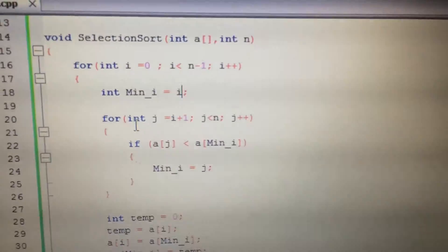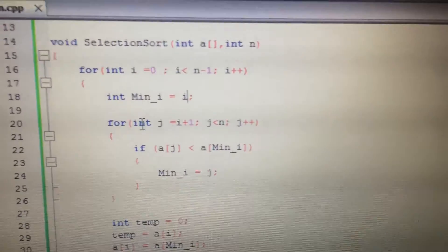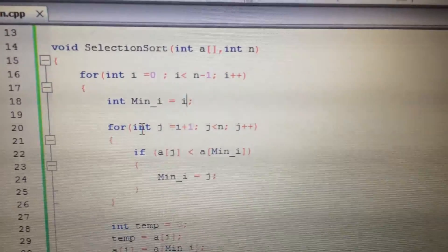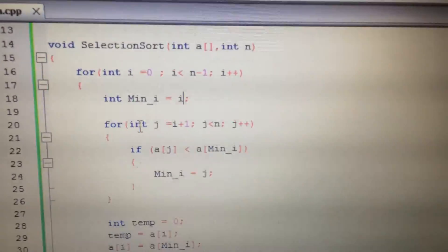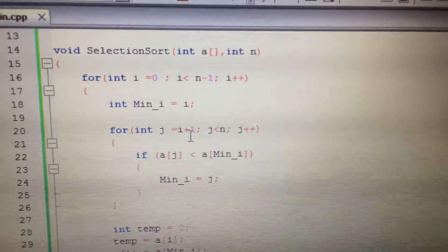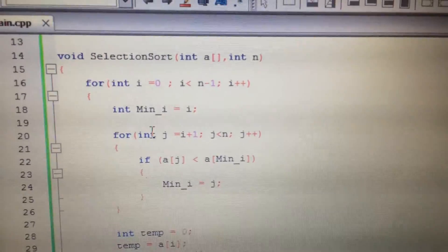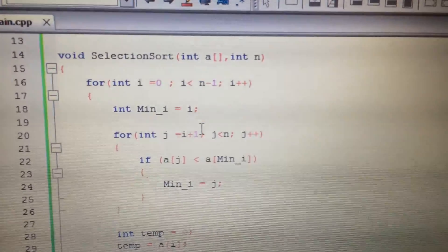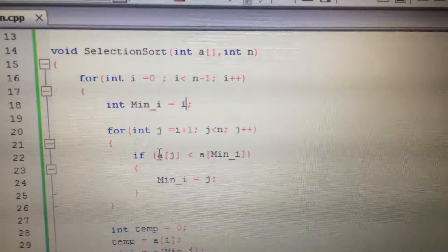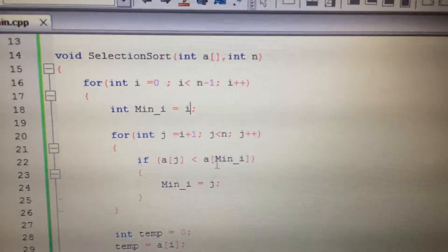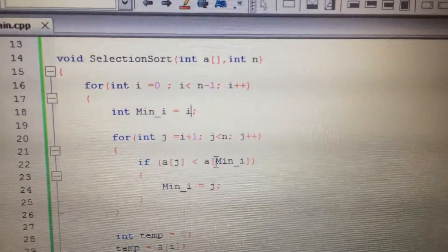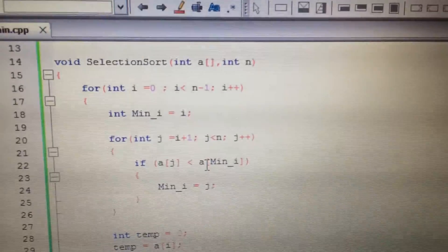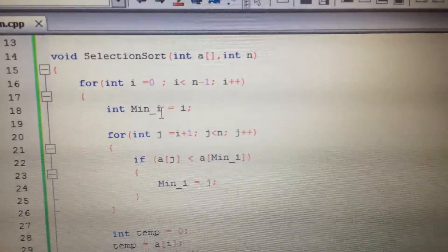At this point, we will start traversing from the next index of the minimum or I. So J equals I plus one till the end of the array. We will traverse the array and look for whether there is another value which is less than the value at the minimum index, in this case zero.